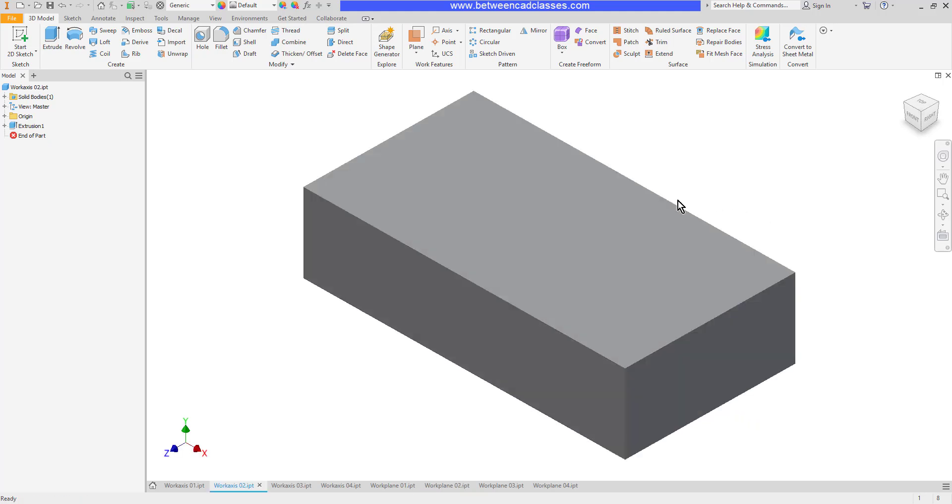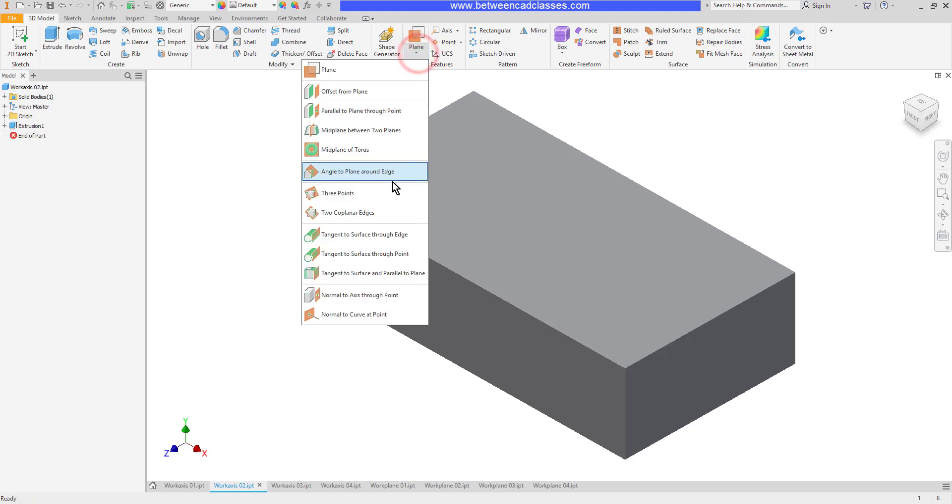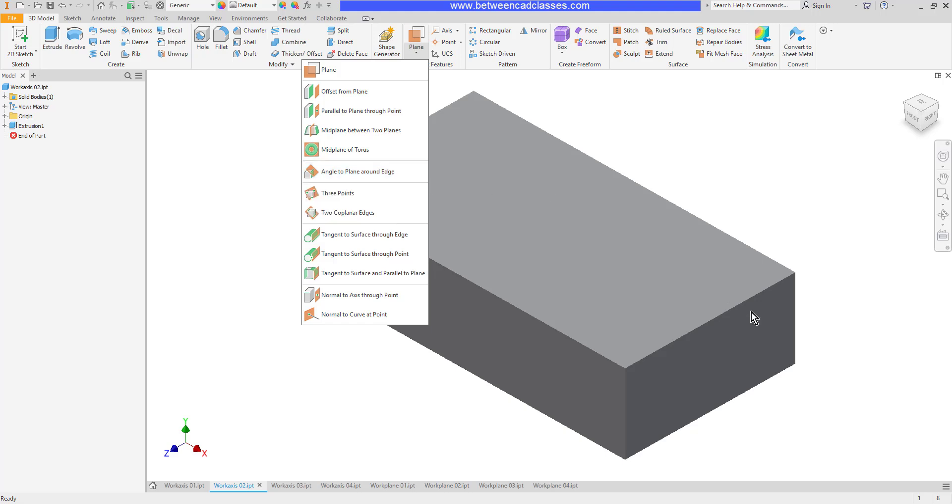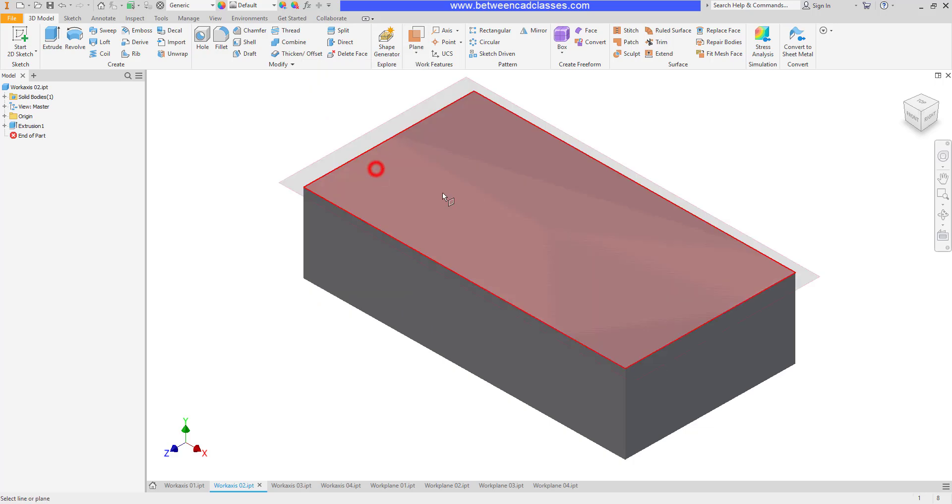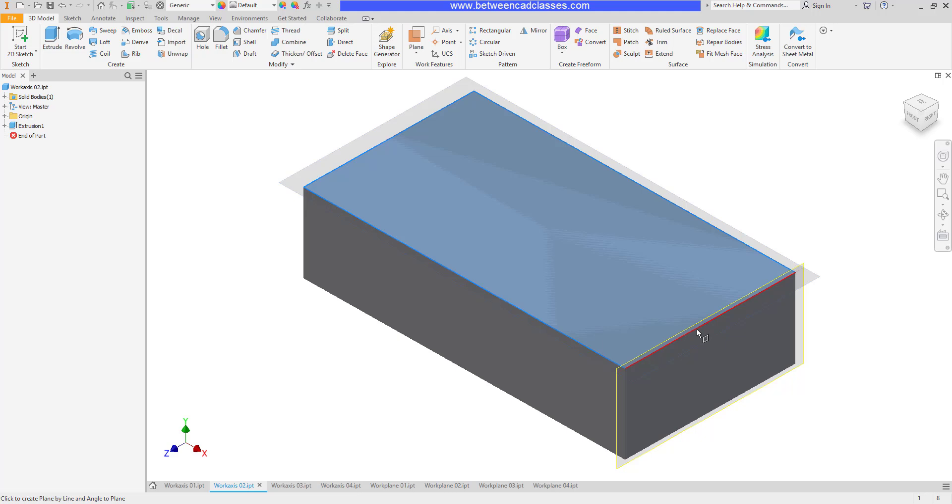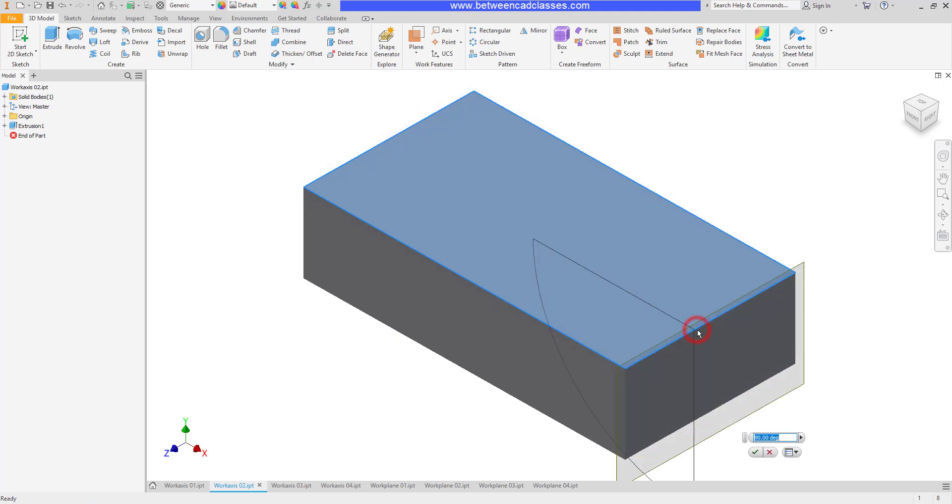The next one we'll look at is angle to plane around an edge. This is a handy tool when you want to create a feature that's at an angle to another surface. You simply pick a plane that you want to angle off of and an edge that's going to act as the center of the rotation. Then you can type in a value.